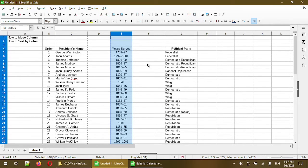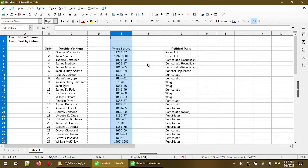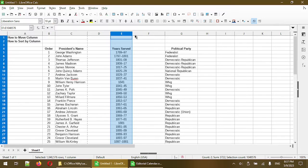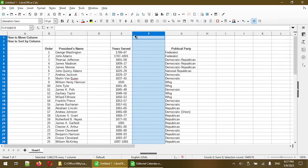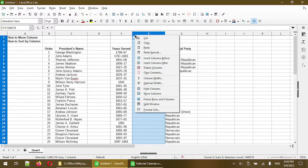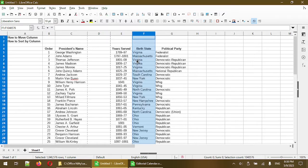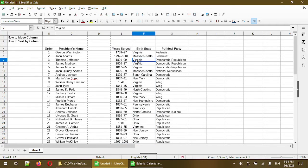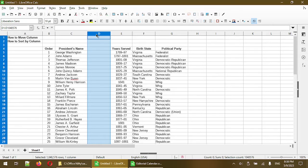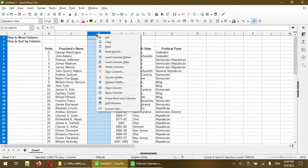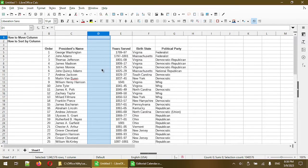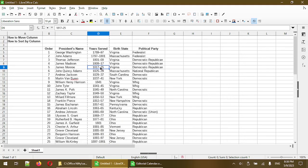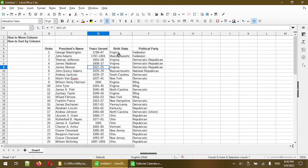But what calc did here was actually insert a brand new empty column. So that actually didn't paste any information in there yet. Now I can go to the new column F and then click paste. Now the birth state column is populated and then I can delete the original column D by right clicking and choose delete columns. So that's one way to move columns around.